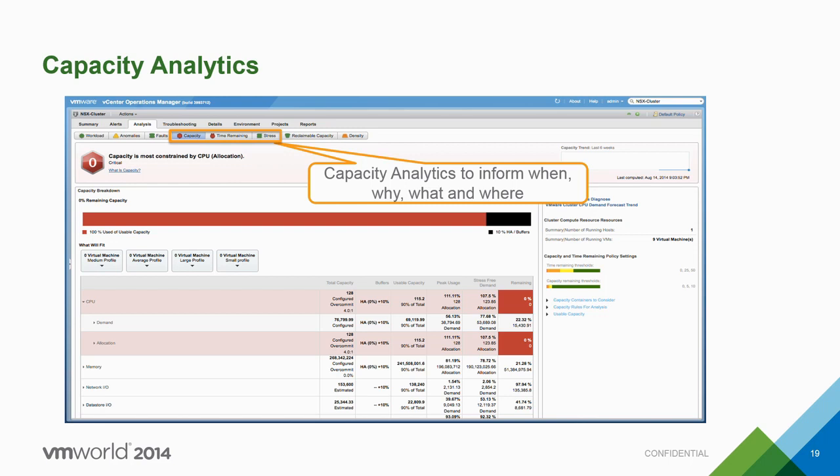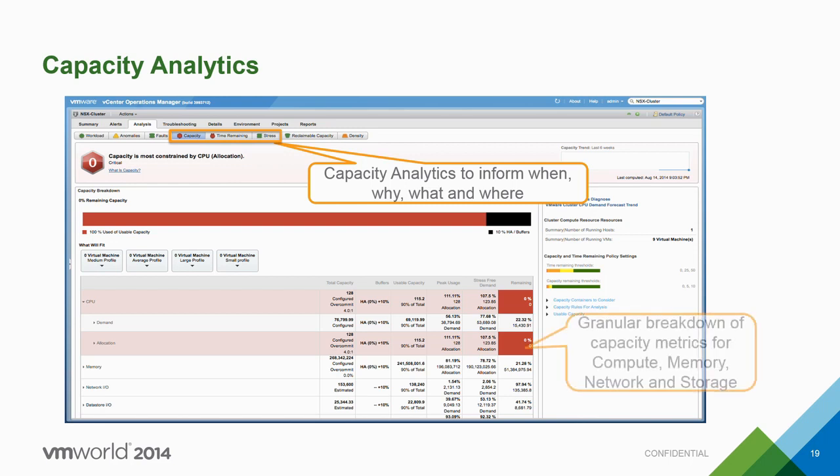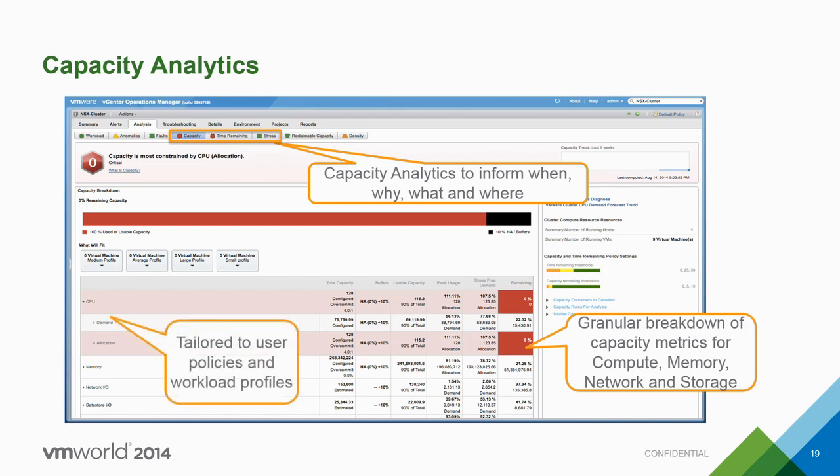Tom: I want to shift gears from health problems to capacity problems. In vRealize Operations, we're breaking capacity into three main areas: capacity remaining — how much capacity is left; time remaining — how long until I run out of capacity; and stress — how many objects are consistently running at high workload. The new capacity remaining detail page breaks vSphere clusters into four capacity dimensions: CPU, memory, disk I/O, and network I/O, measured based on two capacity models: allocation and demand.